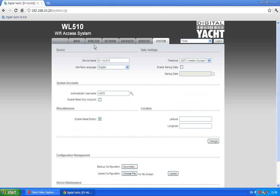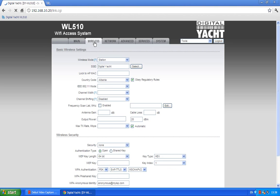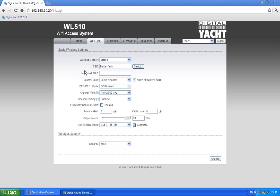But I'll take you through now today the settings that are going to be of most use to you. There's only about three or four of them and they're all in the wireless tab. So the wireless tab has the country code, so if you're sailing in Italy or France, just change this to whichever country you're in.